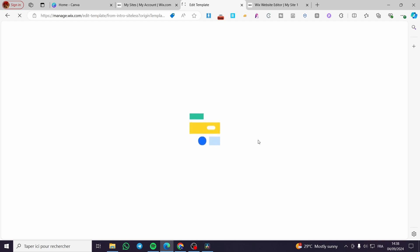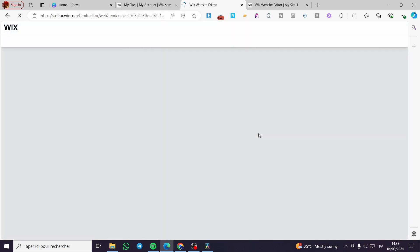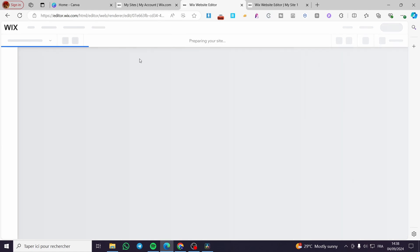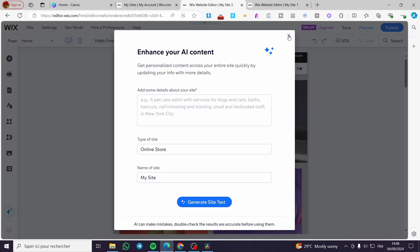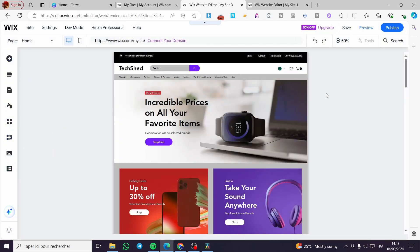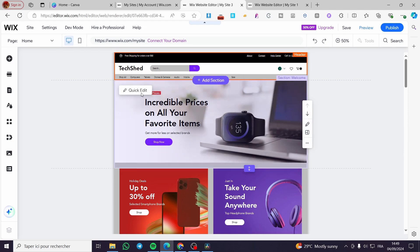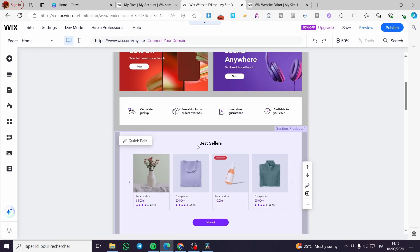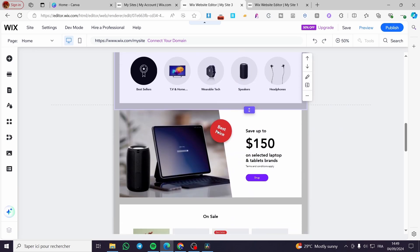We also have template types: business, services, stores, creative, community, blogging, and more. You can also start with a blank template and build it section by section. I'm going to select an electronics template and click 'Edit.' It will take a little time to set up the website. Once ready, you can enhance your content by using AI to generate site text — just add some details about your site.